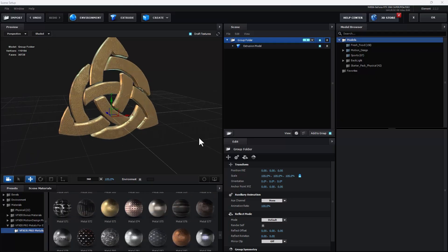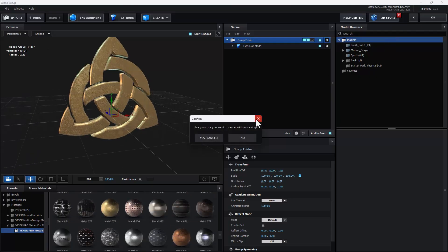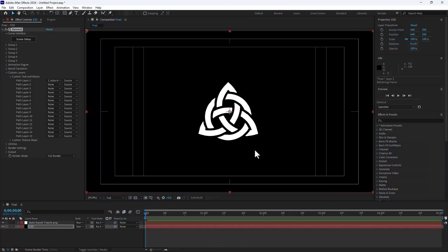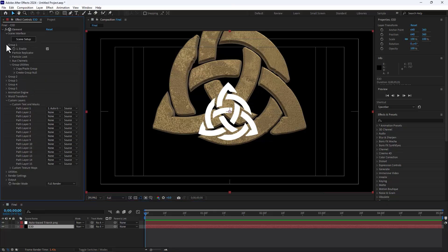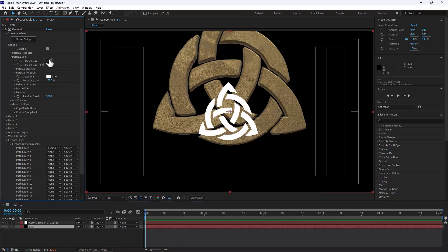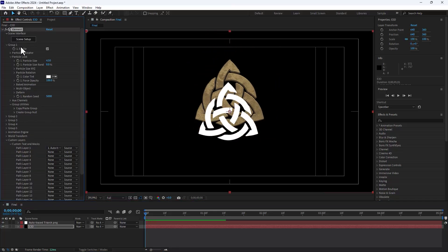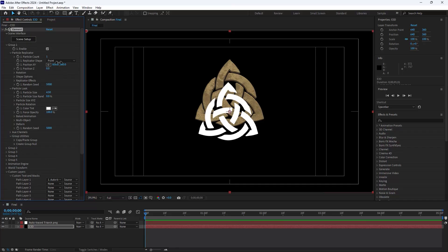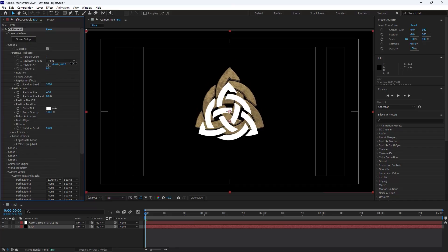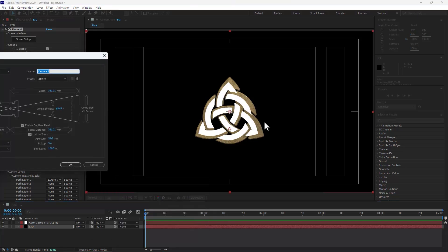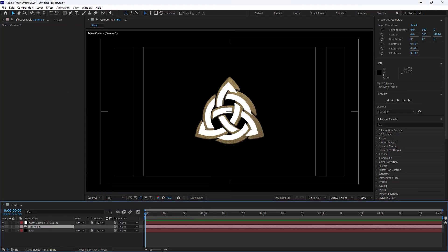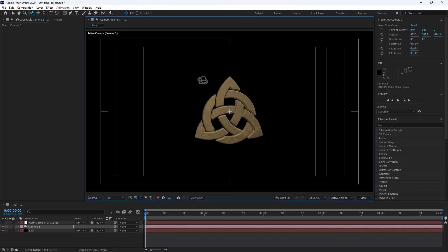That looks good — click OK and close. Now you have a 3D model logo. Select the group, look at the particle settings, and move it down. Create a new camera, select 28 millimeters, turn off the Auto Trace layer, and orbit the camera. There is the 3D logo design.